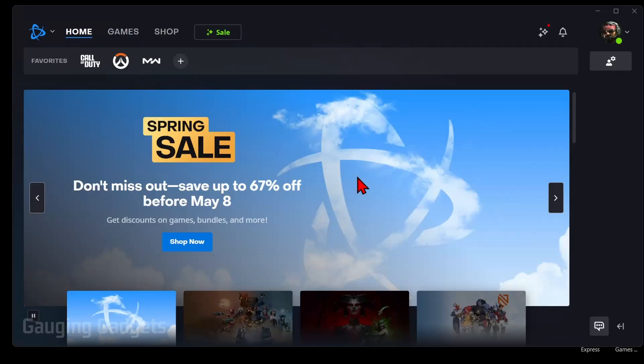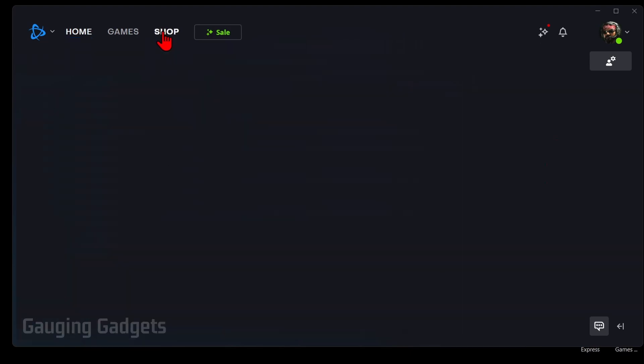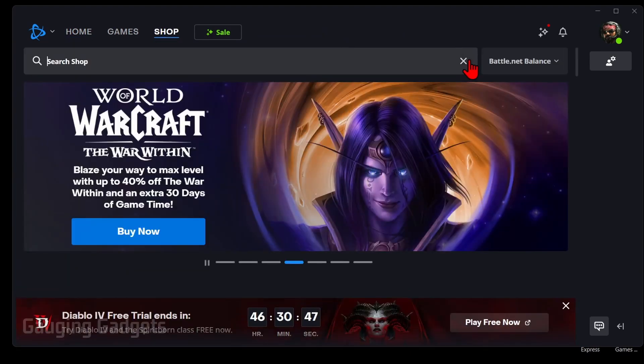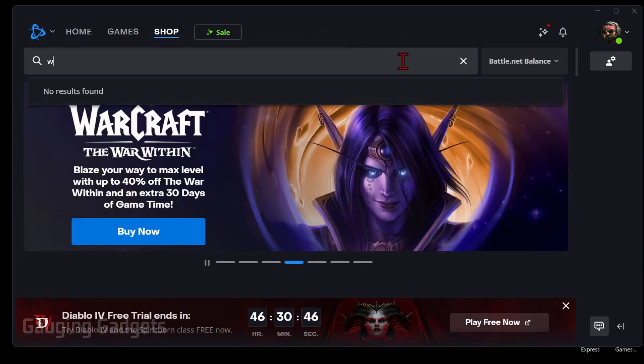Now that we have Battle.net installed on our computer, to download and install Warzone for free, just go up to Shop in the top menu. Once the shop opens, go to the search bar and just type Warzone.